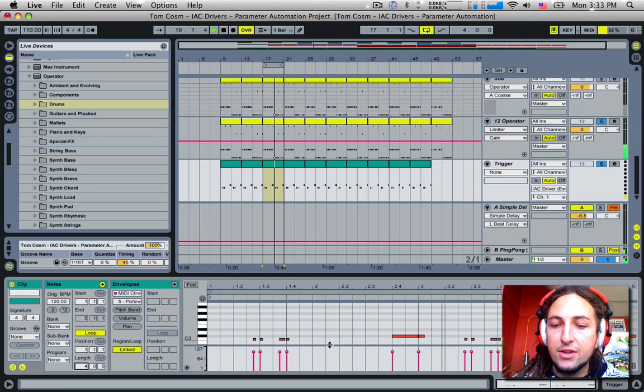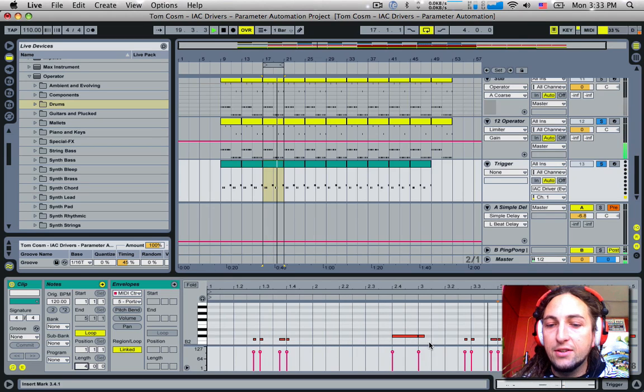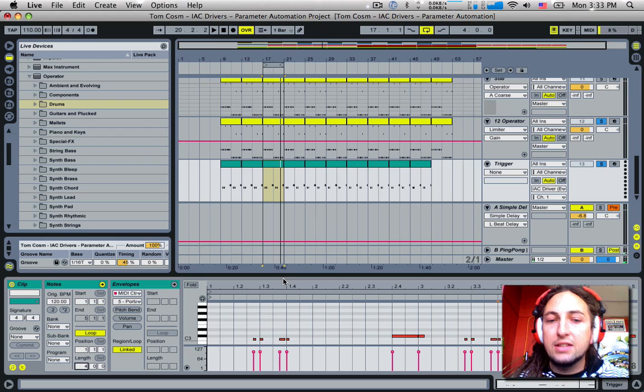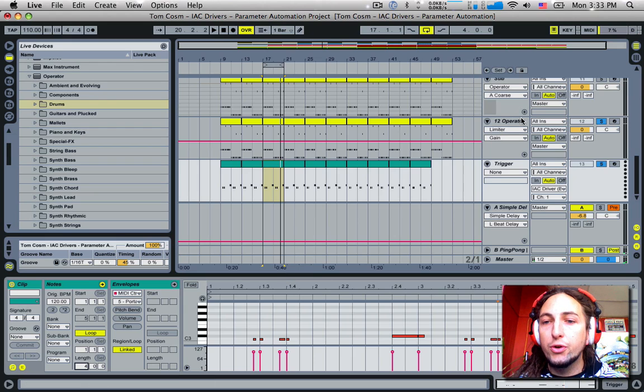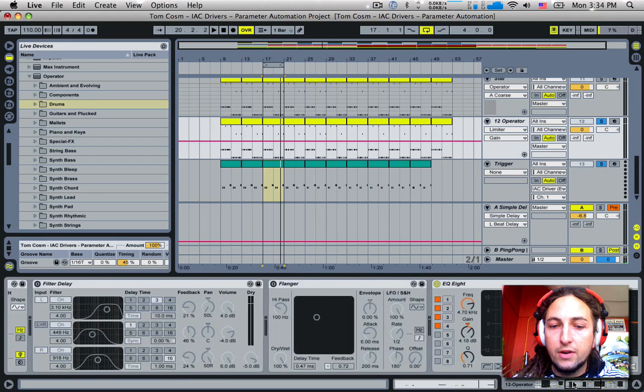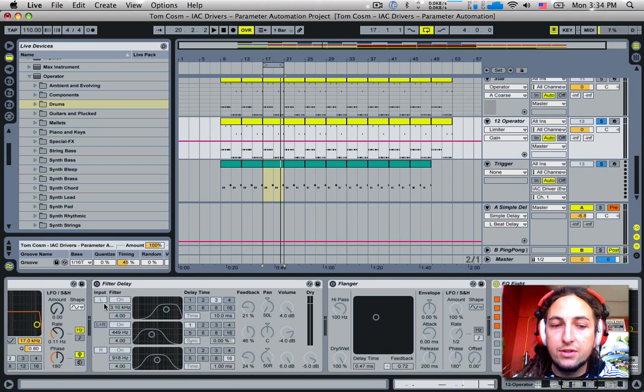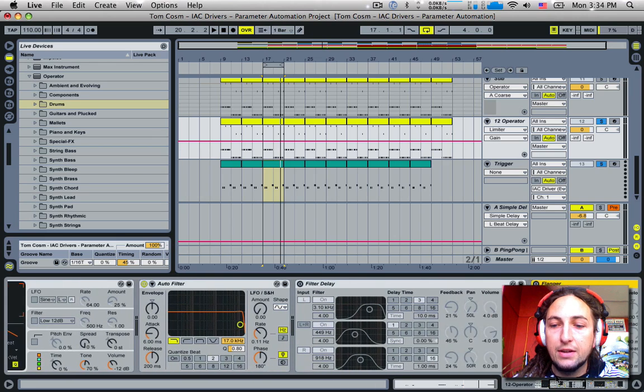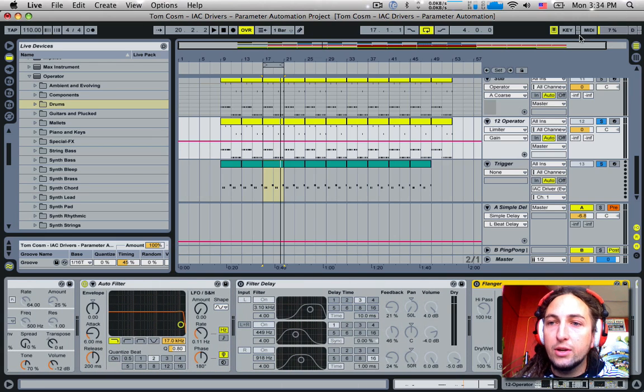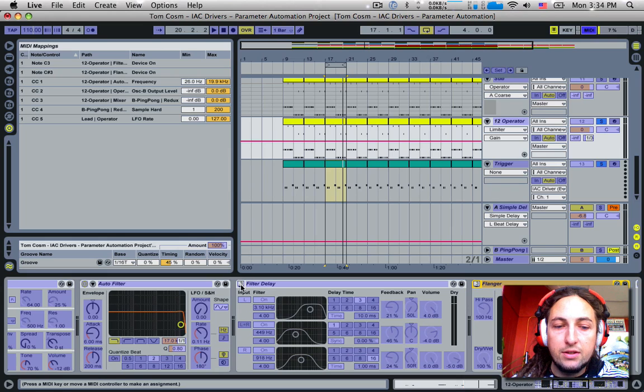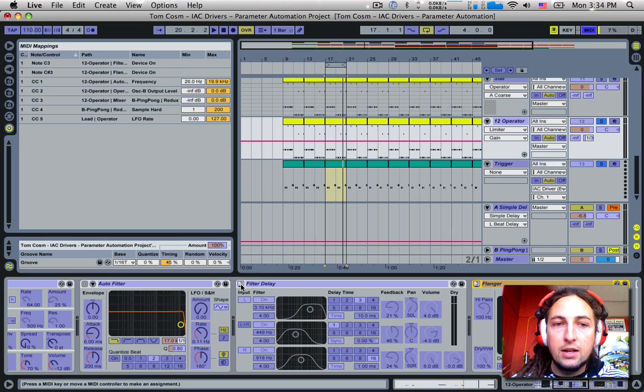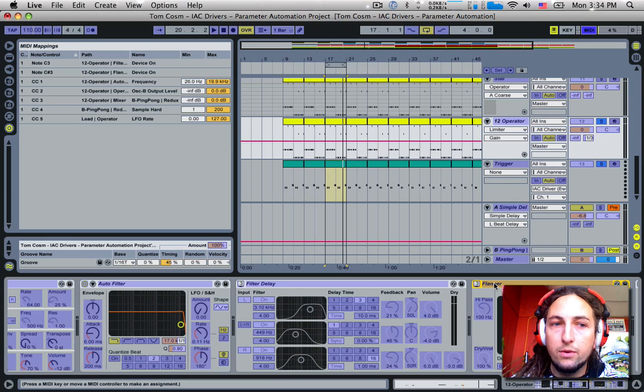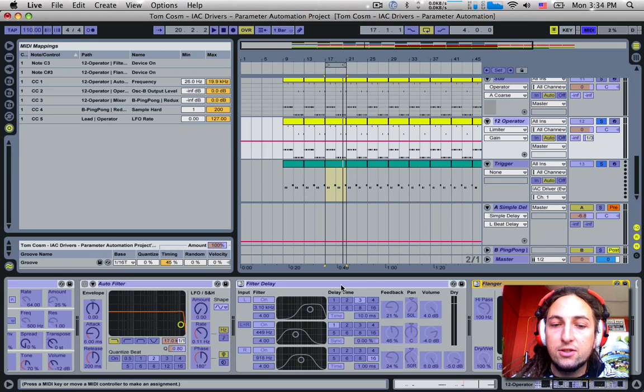Now if we look into this track first, you'll see I've got some notes here. So we've got C3 and C sharp. These notes are assigned to the on and off device messages of the filter delay and the flanger which go after the operator of this baseline that I've got. So if we go into the MIDI map mode, you'll see here we've got C3, sorry, we've got note C3 and over here we've got note C sharp 3.